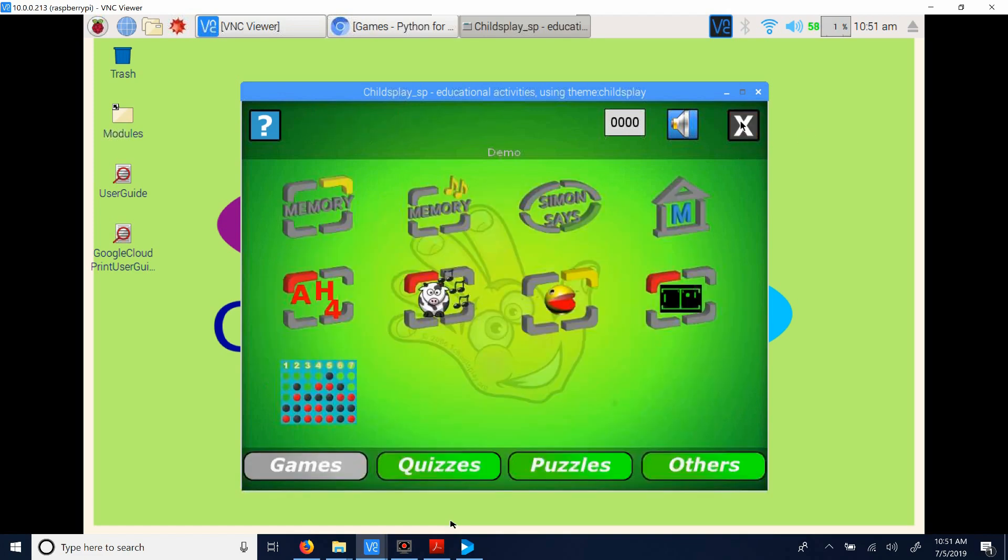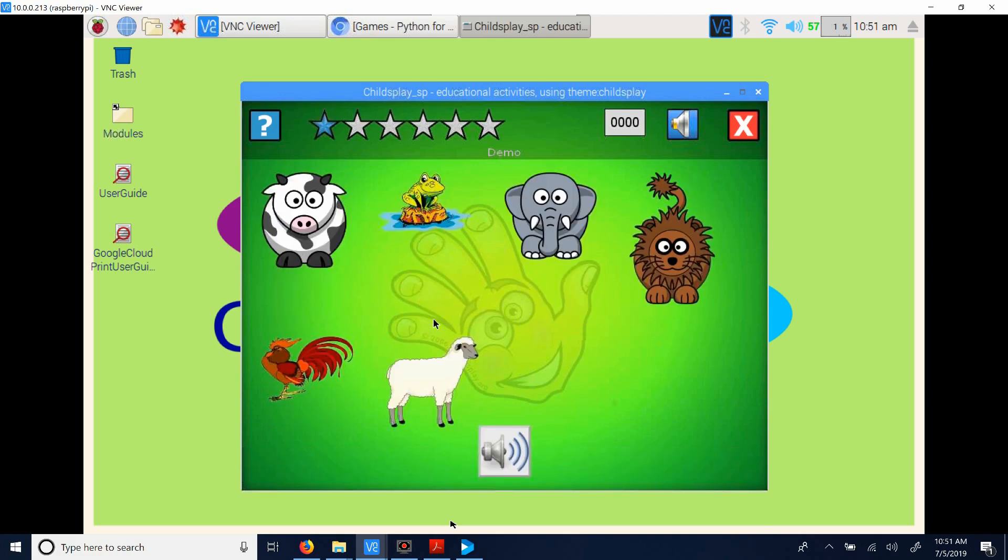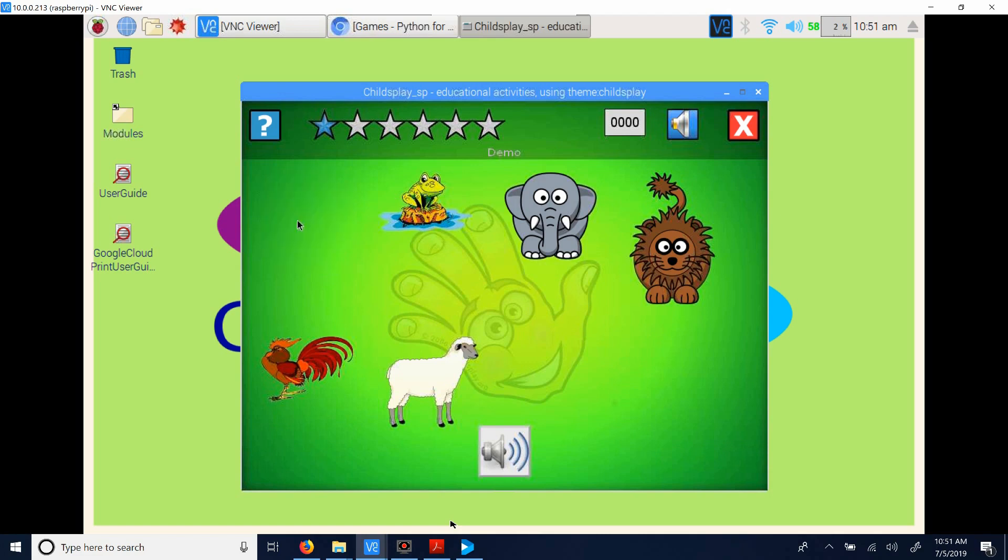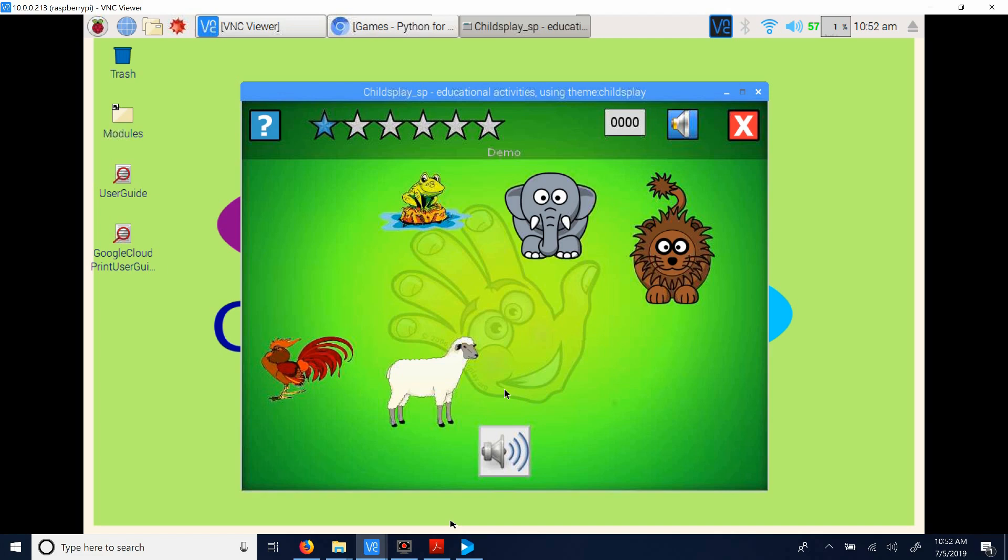So another game that we have is sounds. Before in the memory they were matching sounds or they were matching pictures. In this one they hear this sound and they have to figure out what animal made that noise. When I clicked on the wrong animal, nothing happened, so they are not getting any negative feedback. But when they click on the correct animal, they're getting positive feedback. So in other words they can click on several animals until they find the right one, and then they can play the game again and see if they can get it the first time or second time.